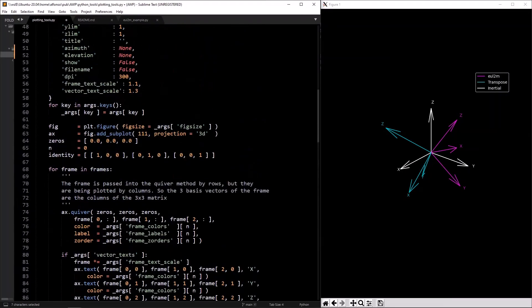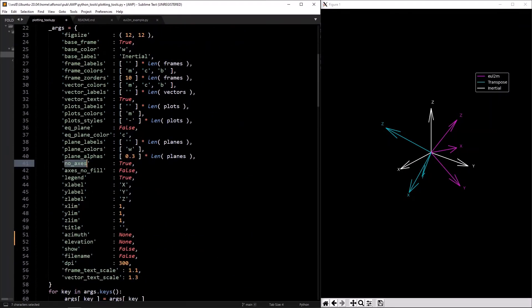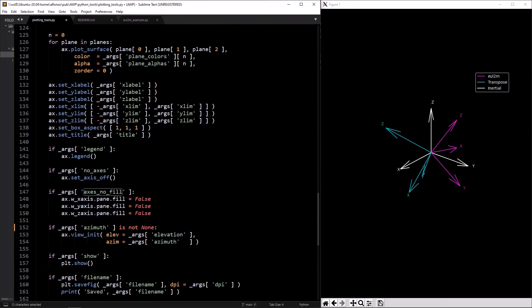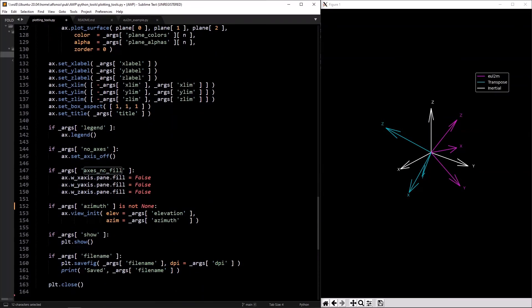`axes_no_fill` is defaulted to false. If you want the axes but with a black background and white grid instead of gray, you can use `axes_no_fill` — it prevents matplotlib from filling the pane, going from a gray background to all black.